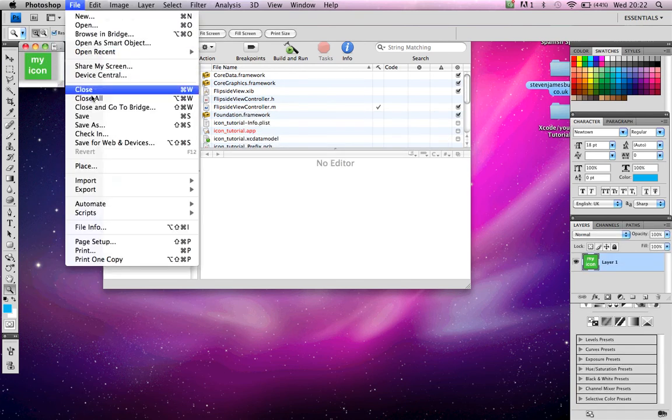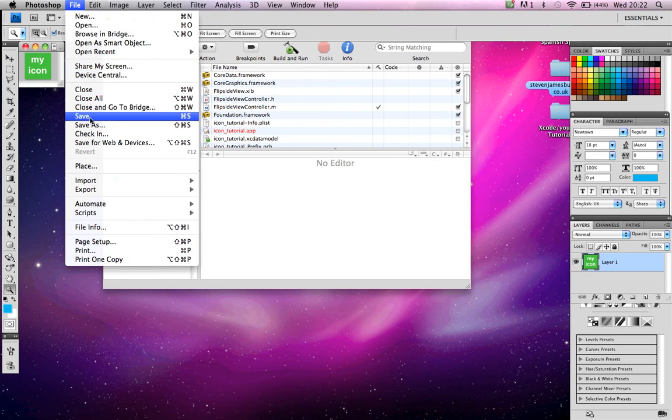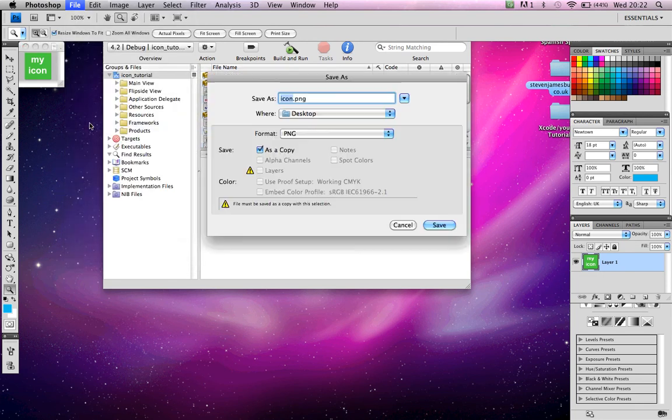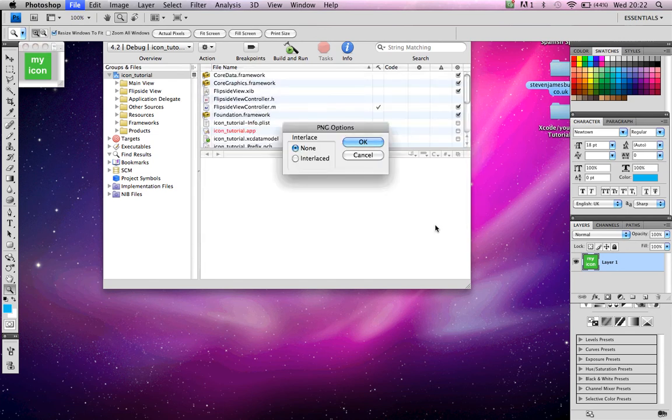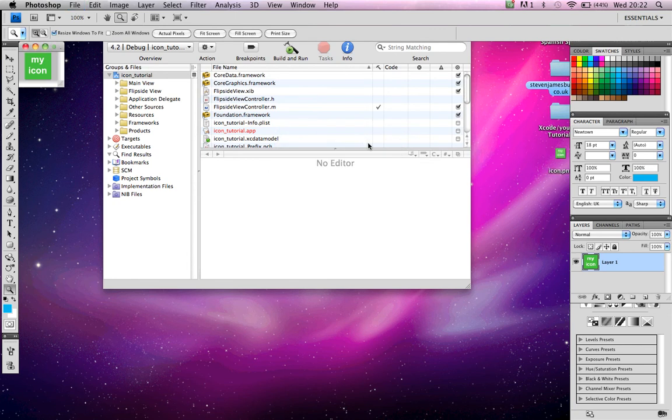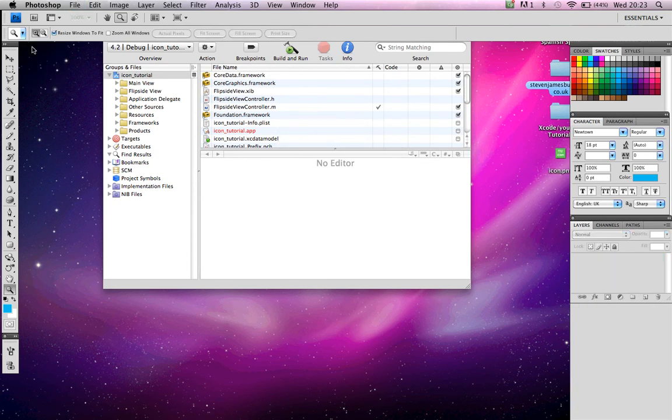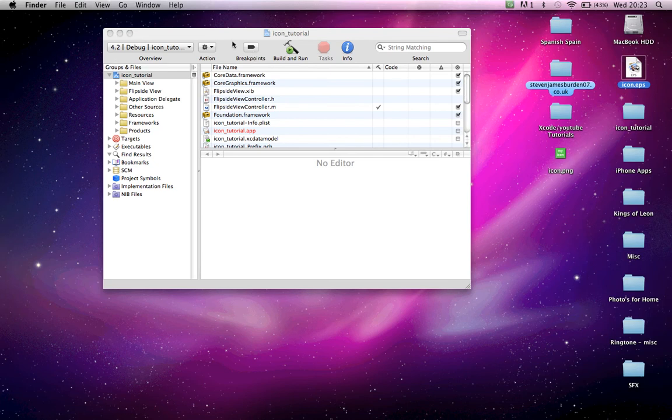There it is. Now, save as icon.png, has to be icon. Save. That's saved.